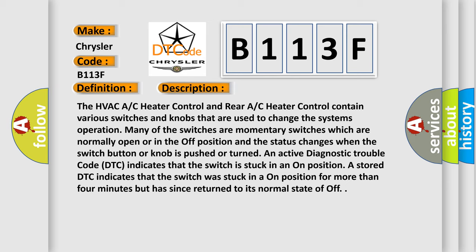An active diagnostic trouble code DTC indicates that the switch is stuck in an on position. A stored DTC indicates that the switch was stuck in an on position for more than four minutes but has since returned to its normal state of off.